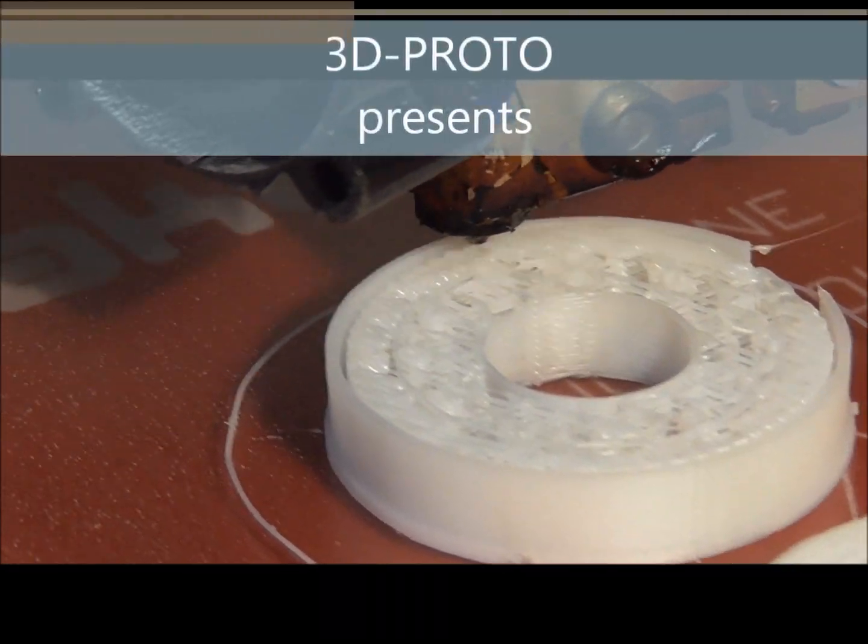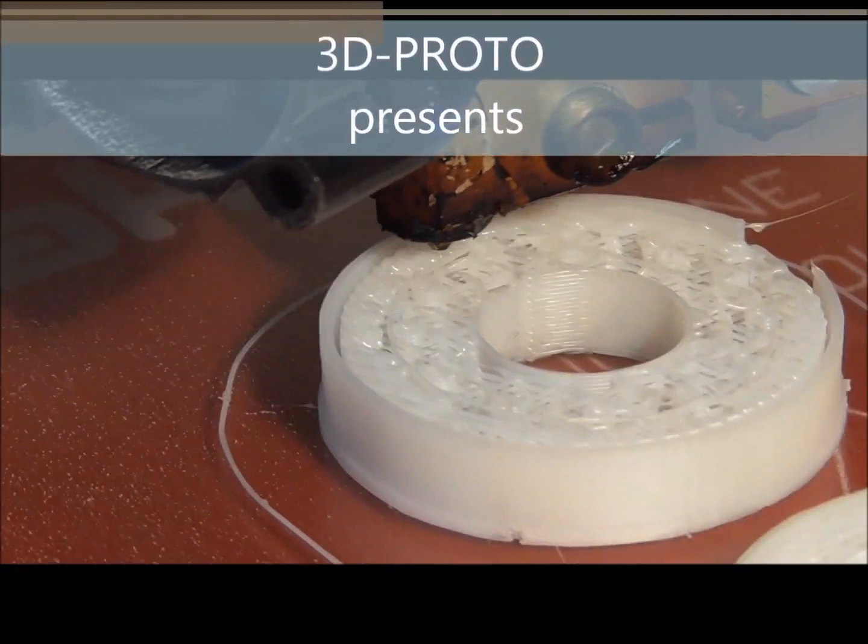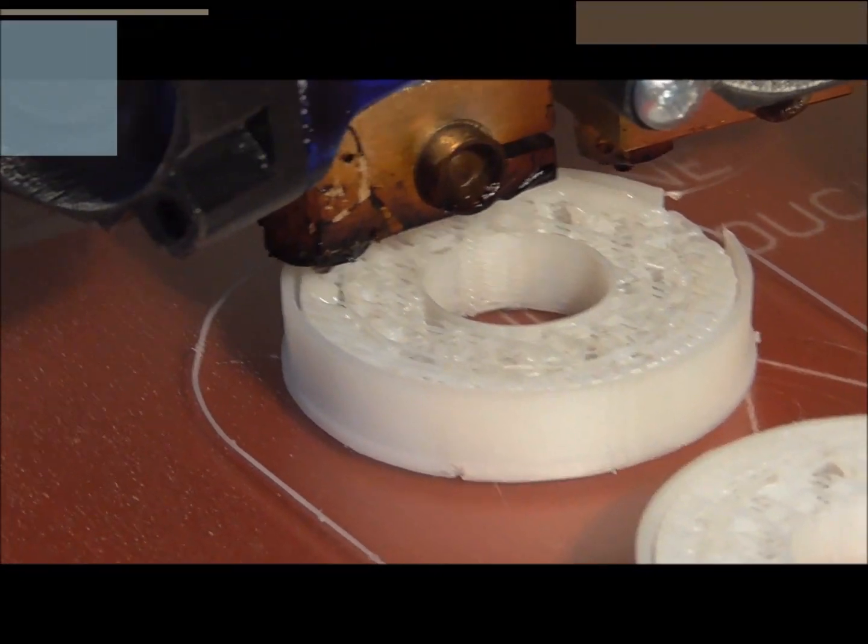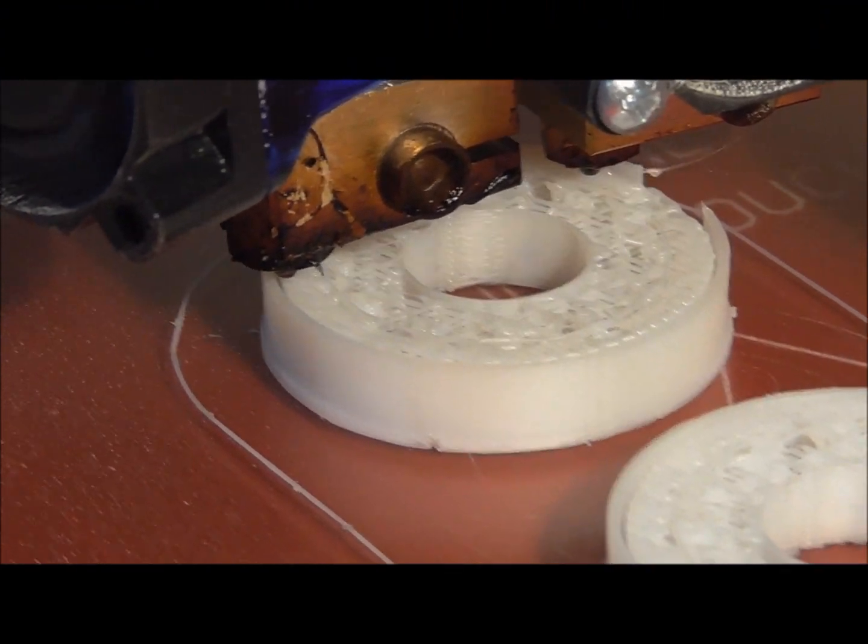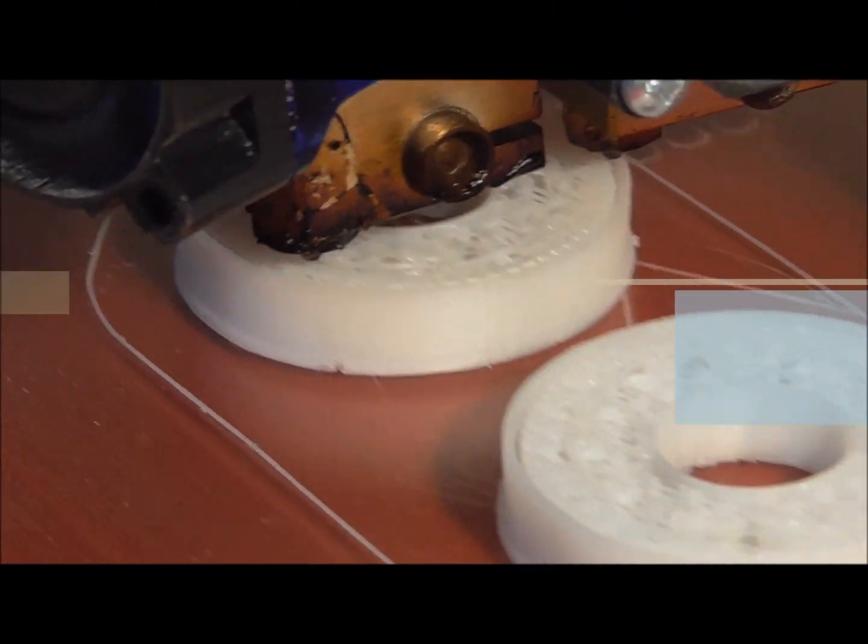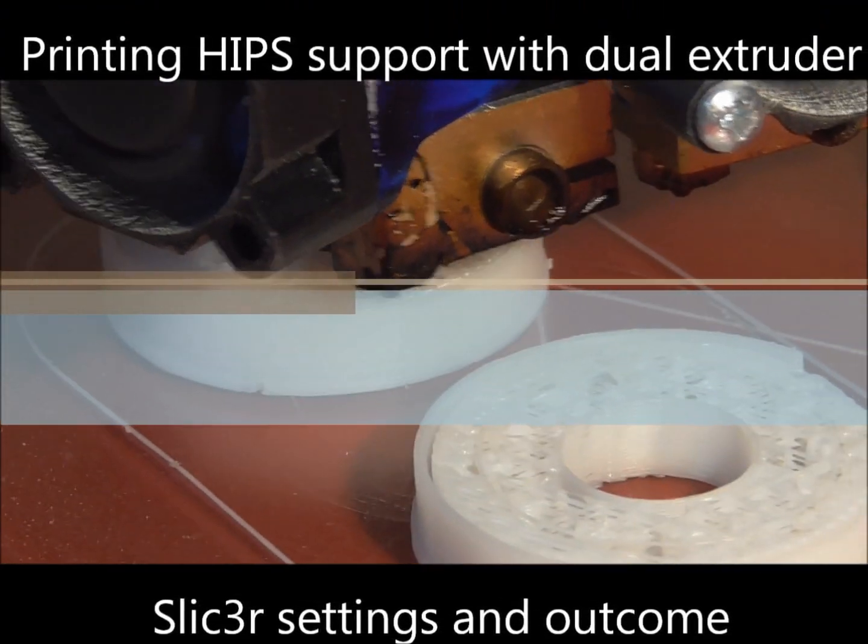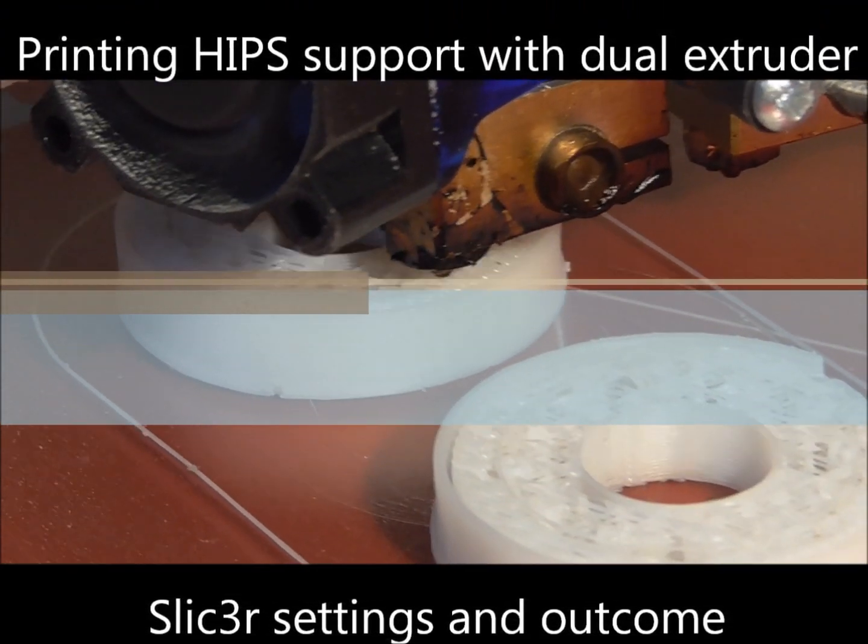Hello everybody, this is Adrian from 3DProto and today I'm going to print with some rather experimental material which is often used as support material.